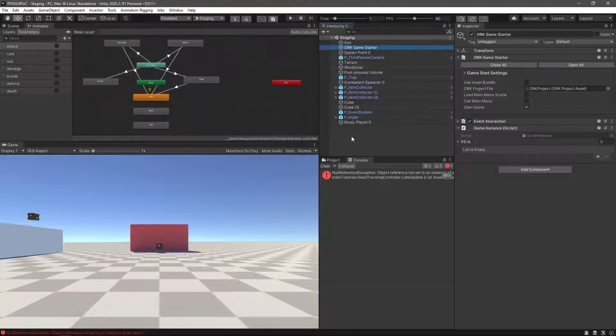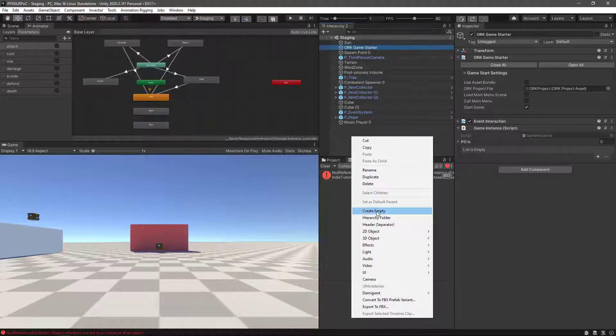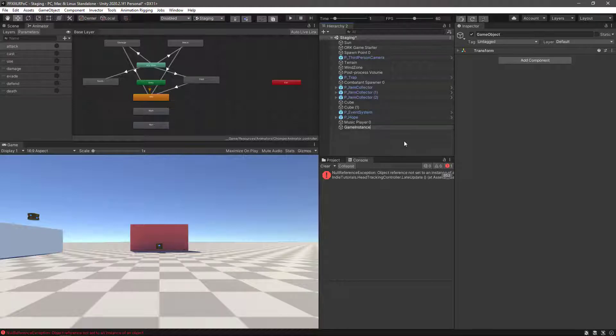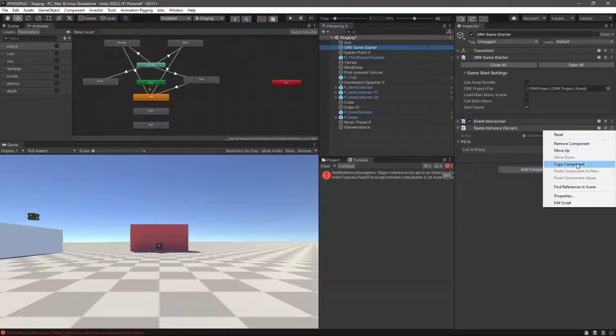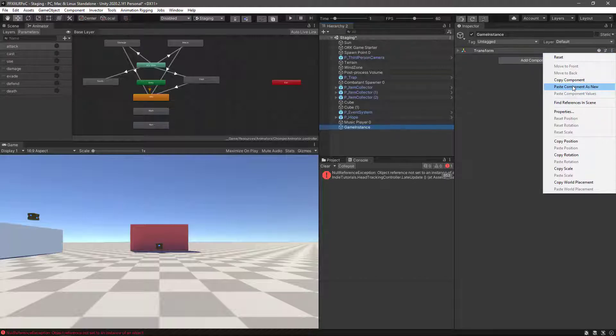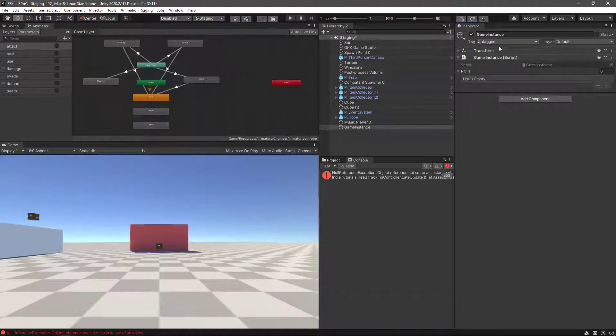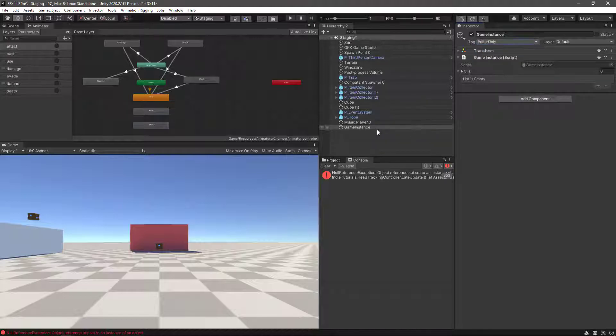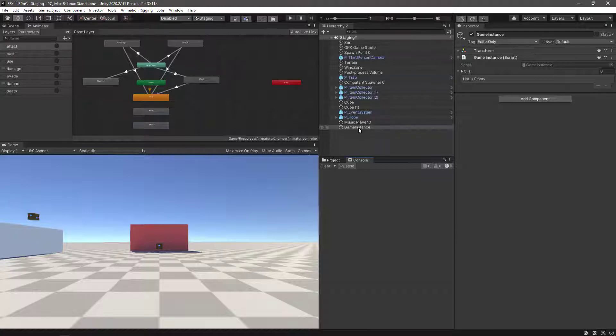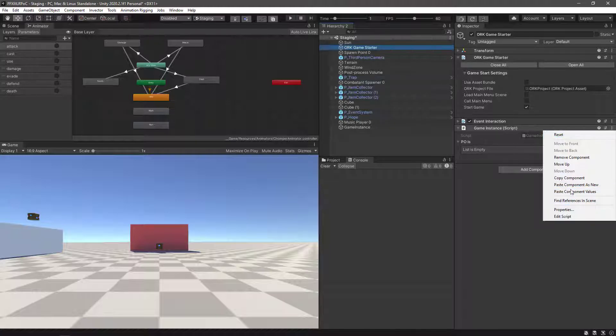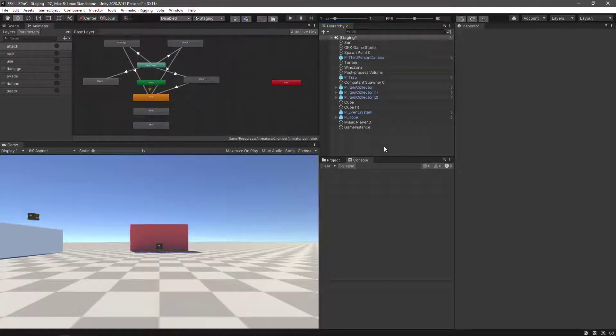So let's create an empty one again. Let's call it game instance. Remember this is just for testing and debugging that we are going to do this. So let's copy this script, copy component, paste component as new. And we can tag this game object again as editor only so we make sure that when we build the game this game object will be removed. This only works with non-prefab game objects. Prefabs are not going to be deleted, so take that in consideration. And from here we can just remove it, remove component. Okay, let's save the changes.